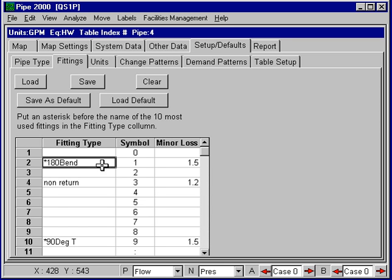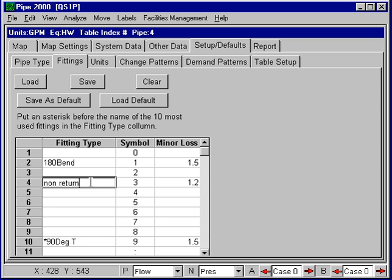If you don't have an asterisk in front of them, they'll be in the original list but they won't appear on the box that shows up. So I'm going to remove this asterisk and put an asterisk in front of this one, and now we should get this new fitting to appear.